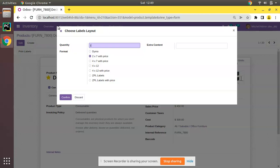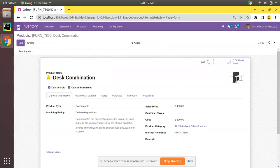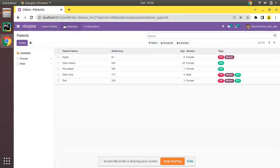Let's see how we can create such a wizard inside our module in Odoo. If I go to the Hospital module, we have appointments. What I will do is add a new menu called 'Cancel Appointment', and on selecting the Cancel Appointment menu we will show a pop-up.